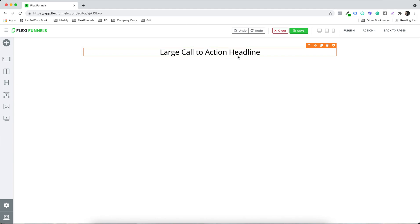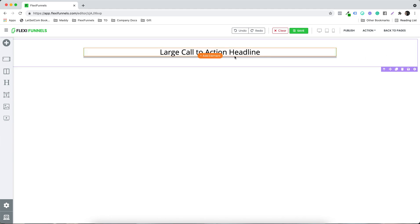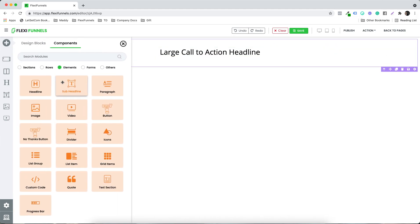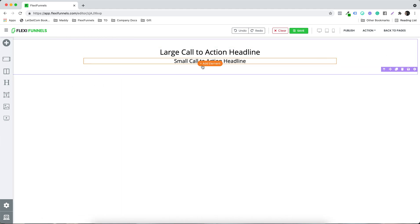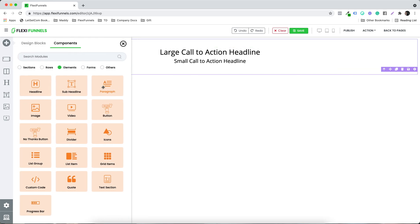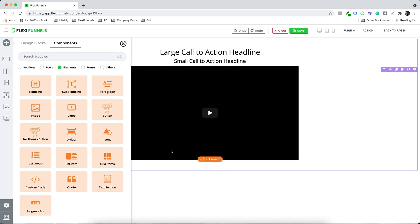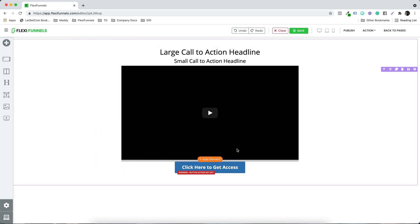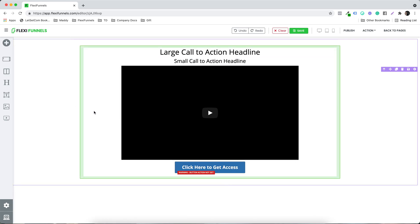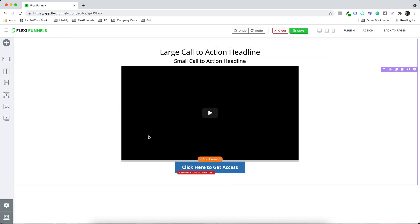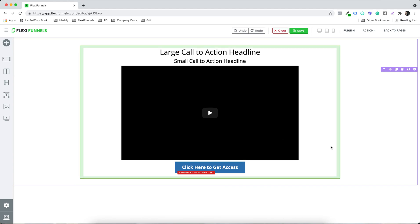So now if I want to add as many elements as I want — let's say the sub headline, the video, and let's say the button — I have all the stuff over here.